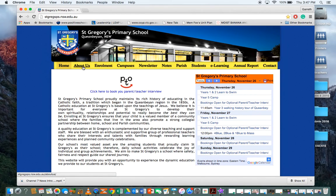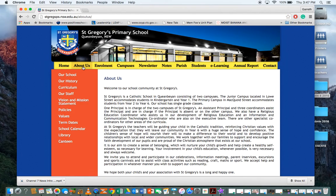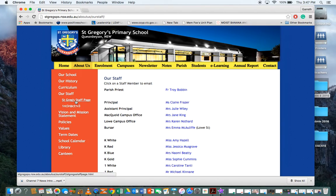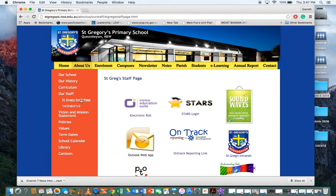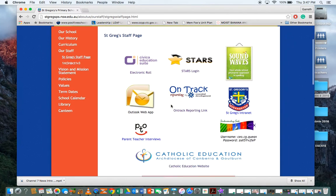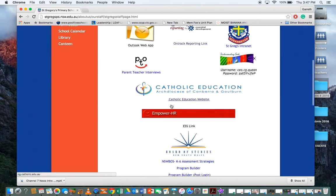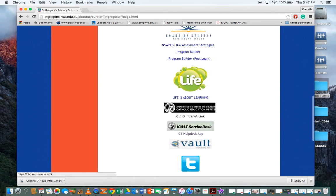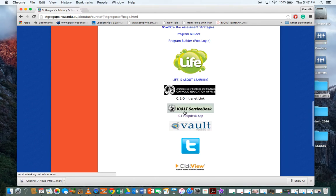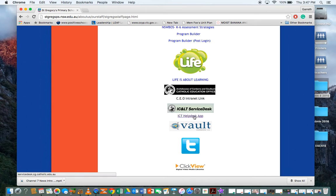On the St. Greg staff page, you scroll down to ICT service desk - the ICT helpdesk app. Click on the writing here and it'll take you to the service desk.